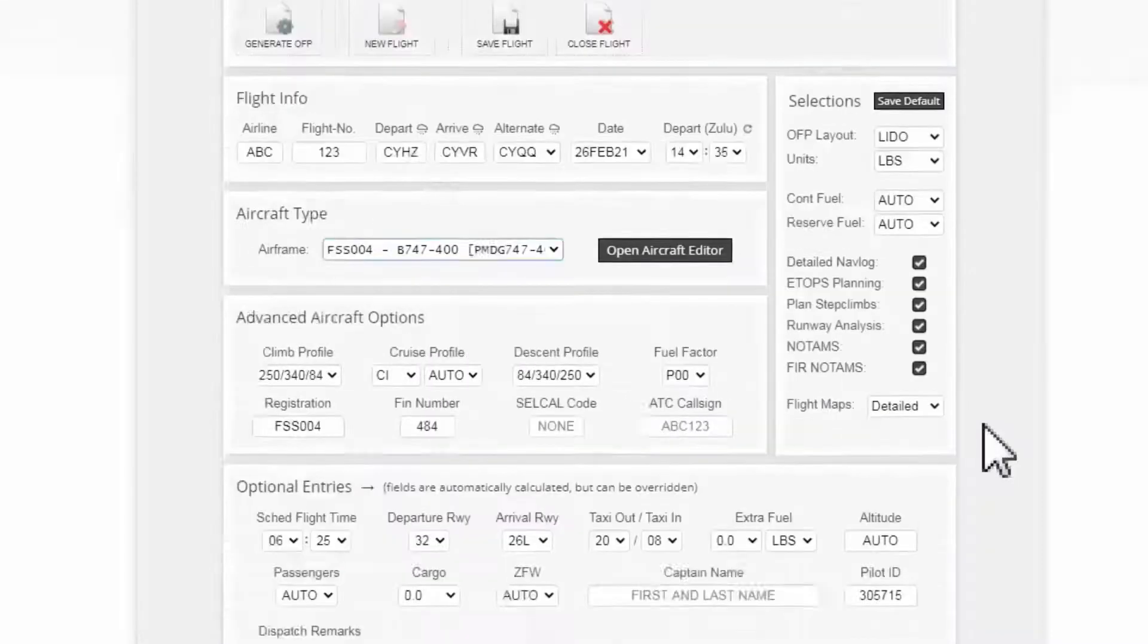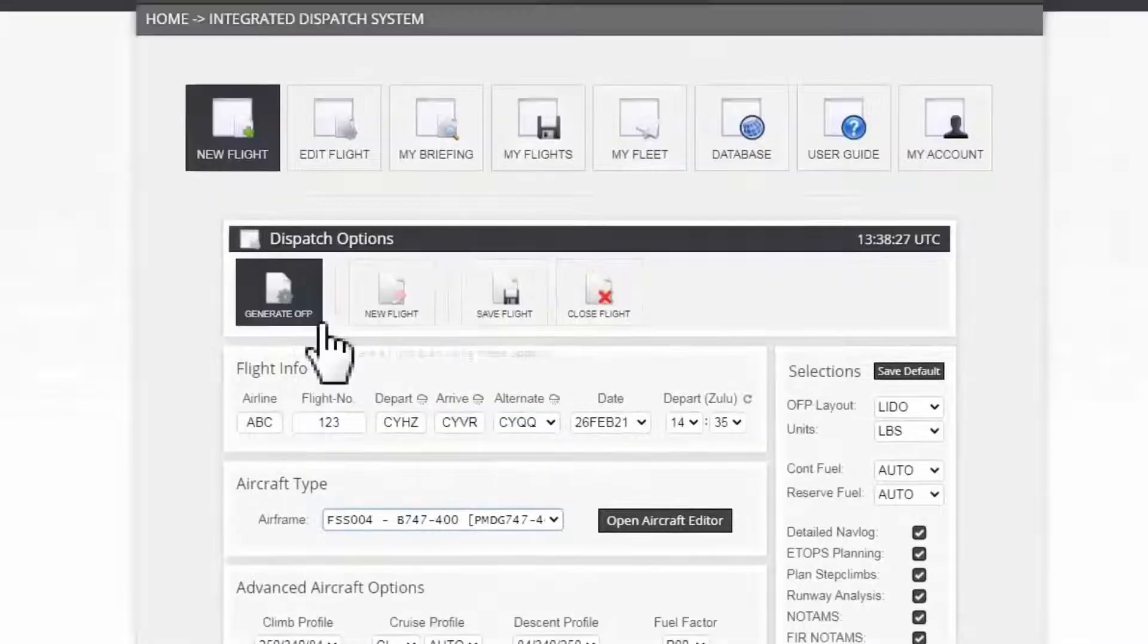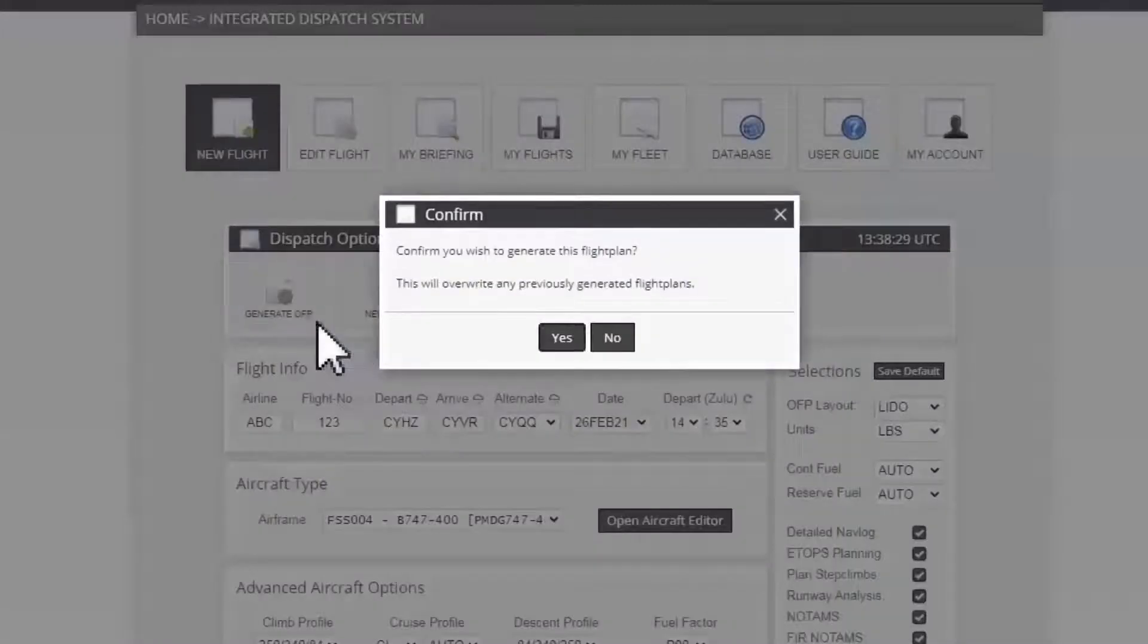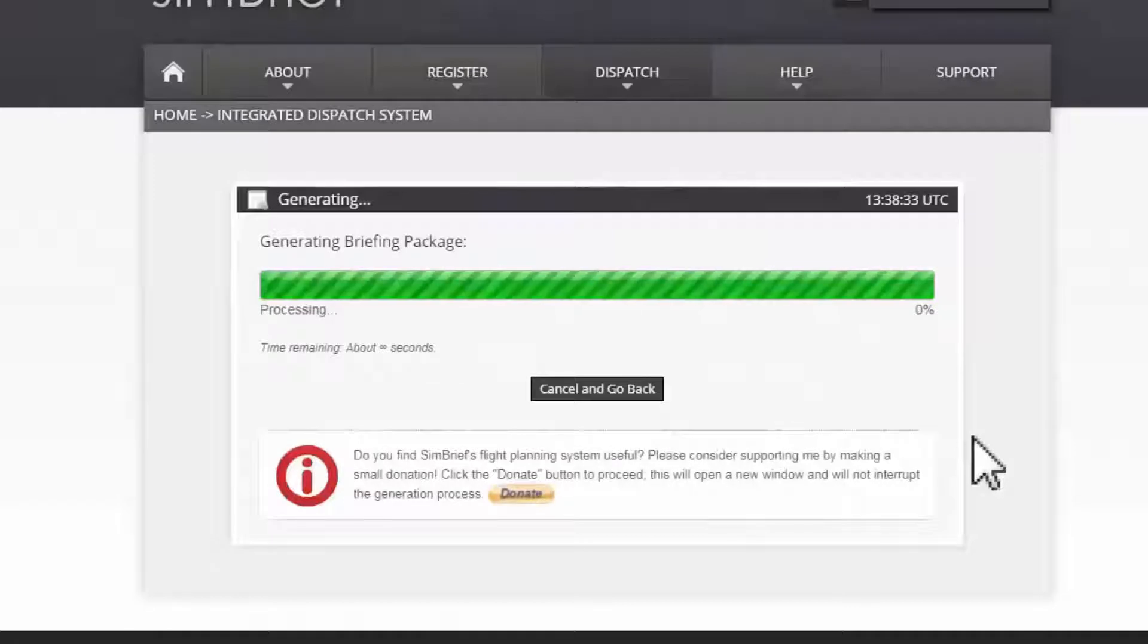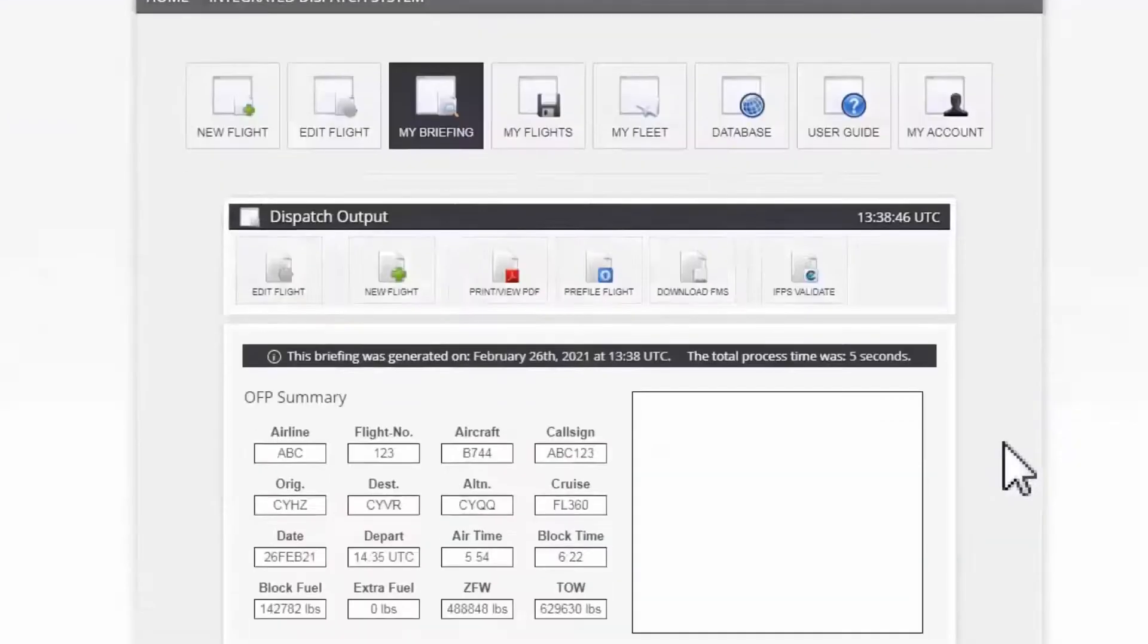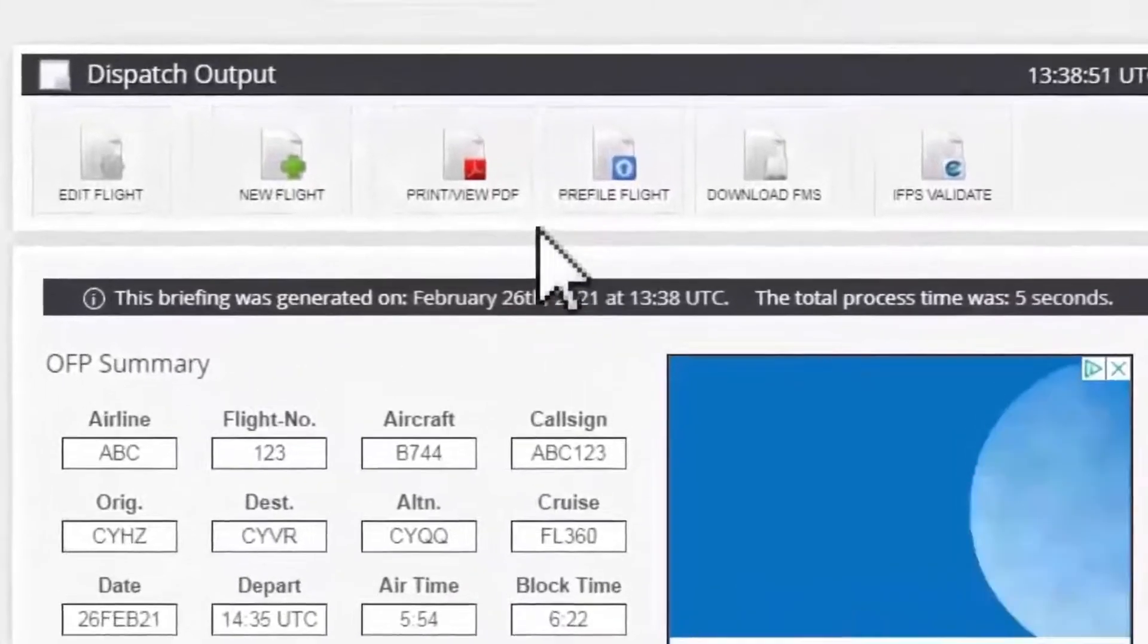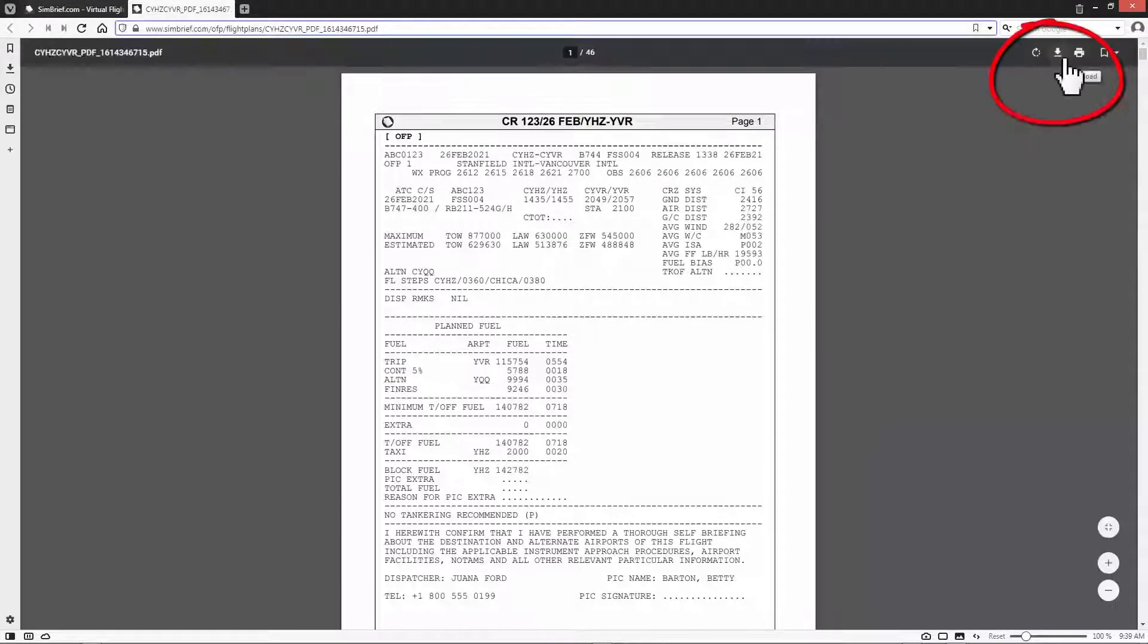Now I will generate my flight plan by clicking on generate OFP. Then I click yes to confirm this action. Now SimBrief will generate a briefing package where I'm gonna find all the necessary information about my flight plan. Now I click on print view PDF to generate this document package in PDF format. Finally, I download this file to my desktop.